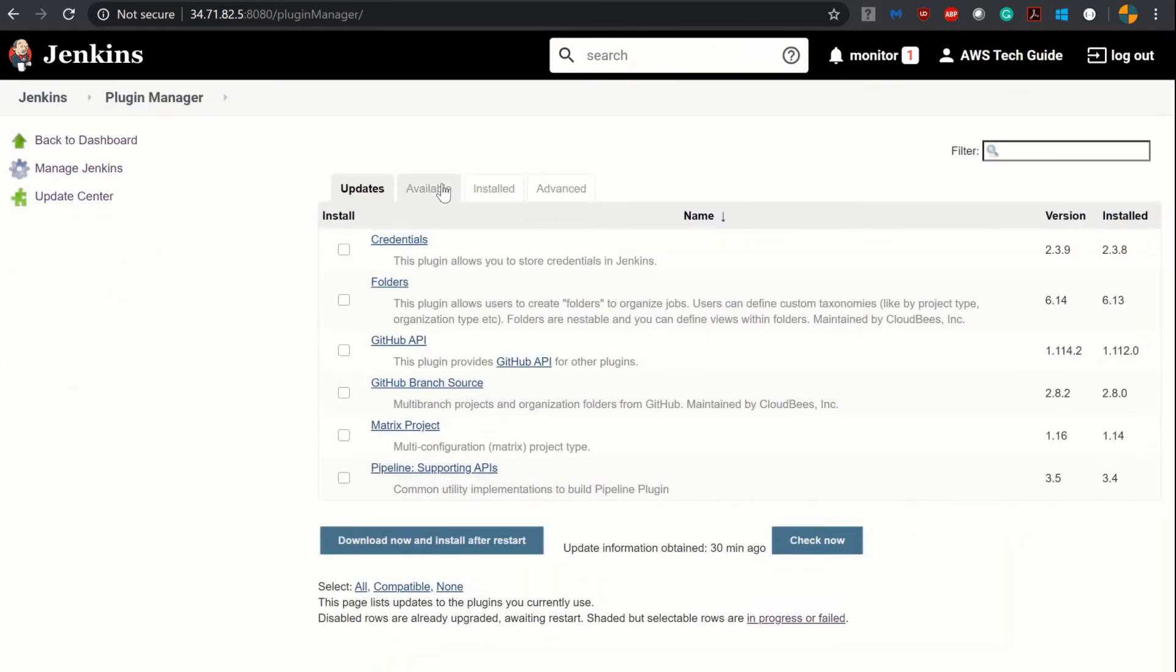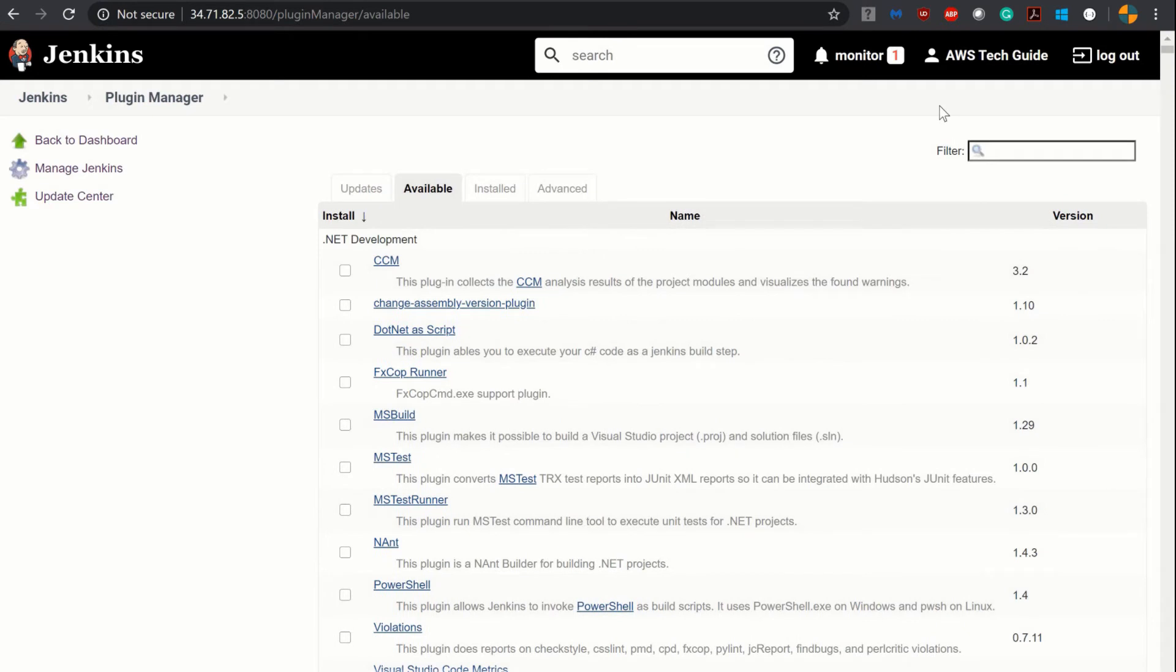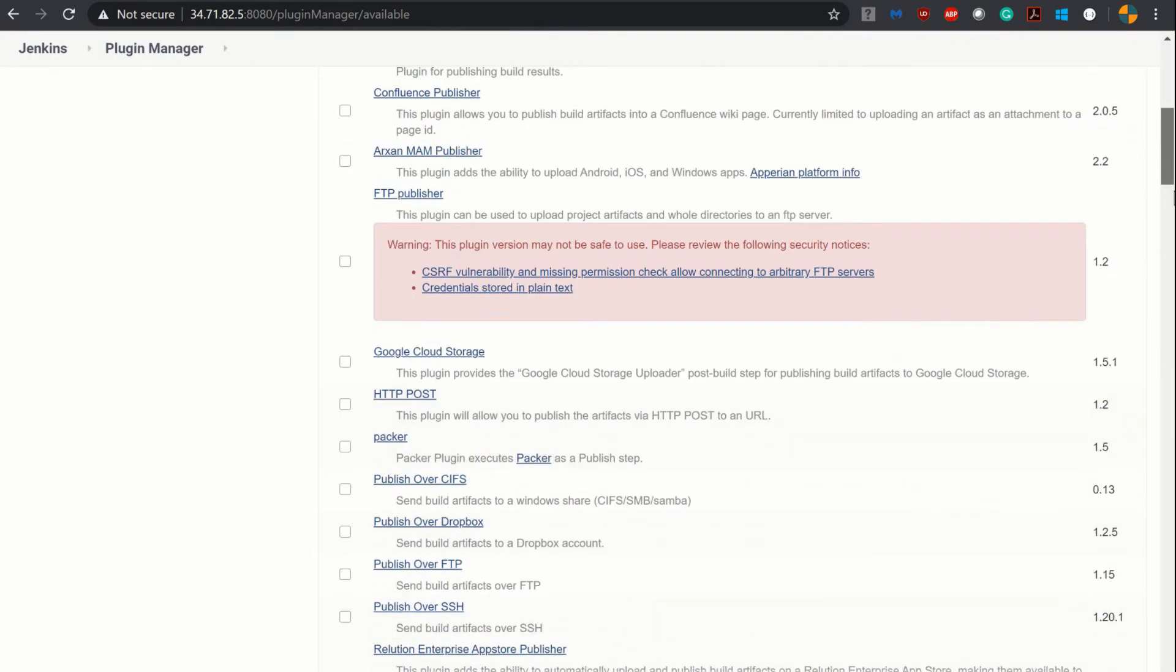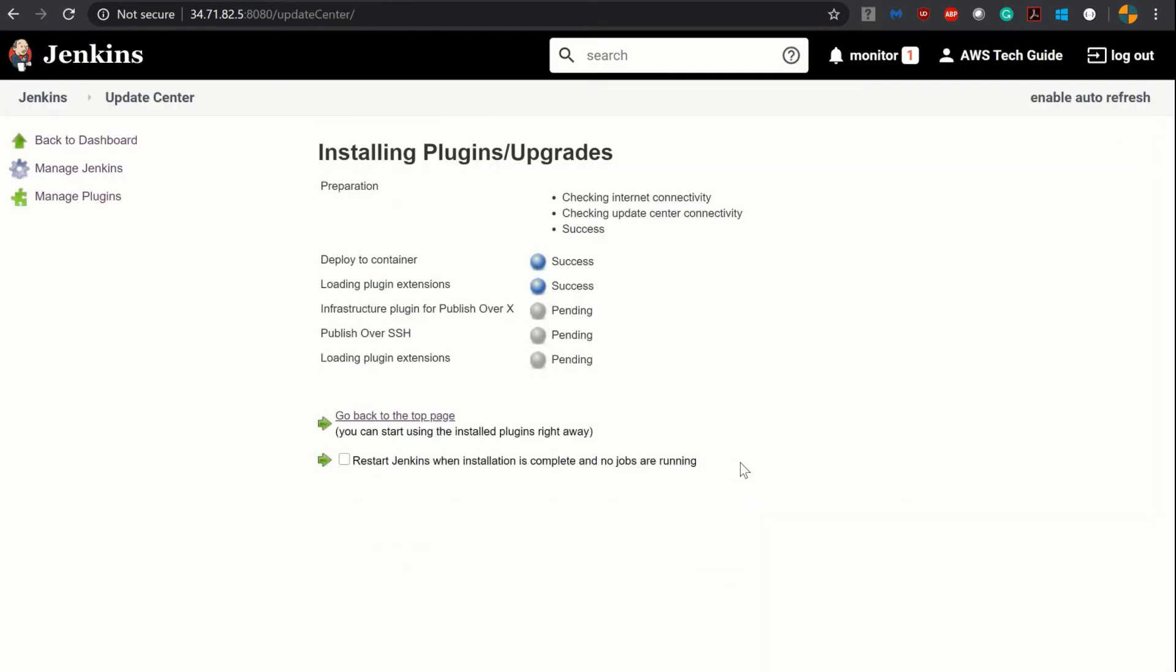So go to manage Jenkins, click on manage plugin, go to available. Since we will be using SSH to copy the war file from Ansible to Tomcat server, we have to install one plugin which is called publish over SSH. If you scroll down you find it publish over SSH. Just click it, click on install without restart. It's installing. It has successfully installed.